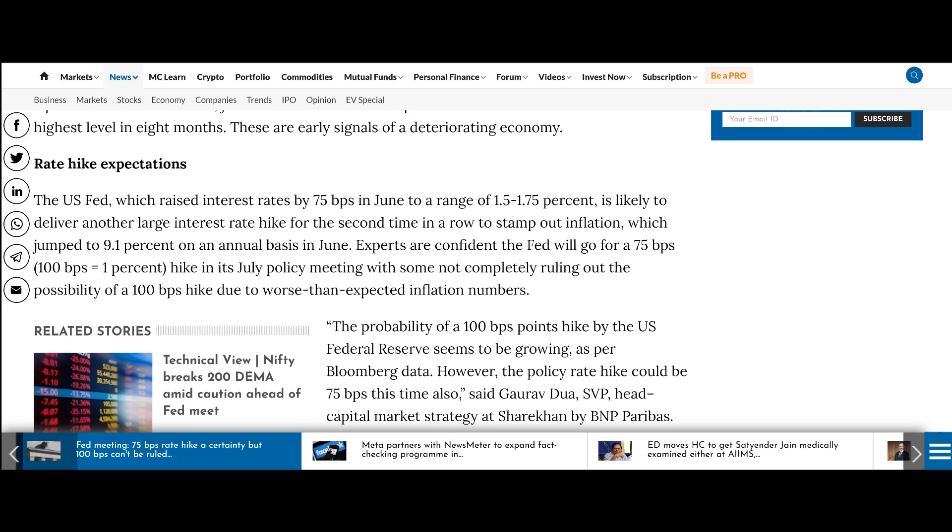Is likely to deliver another large and straight hike for the second time in a row to stamp out inflation which jumped to 9.1 percent on an annual basis in June. Experts are confident that the Fed will go for a 75 basis point hike or a 100 bps hike in its July policy meeting, with some not completely ruling out the possibility of a 100 basis point hike due to worse than expected inflation numbers.